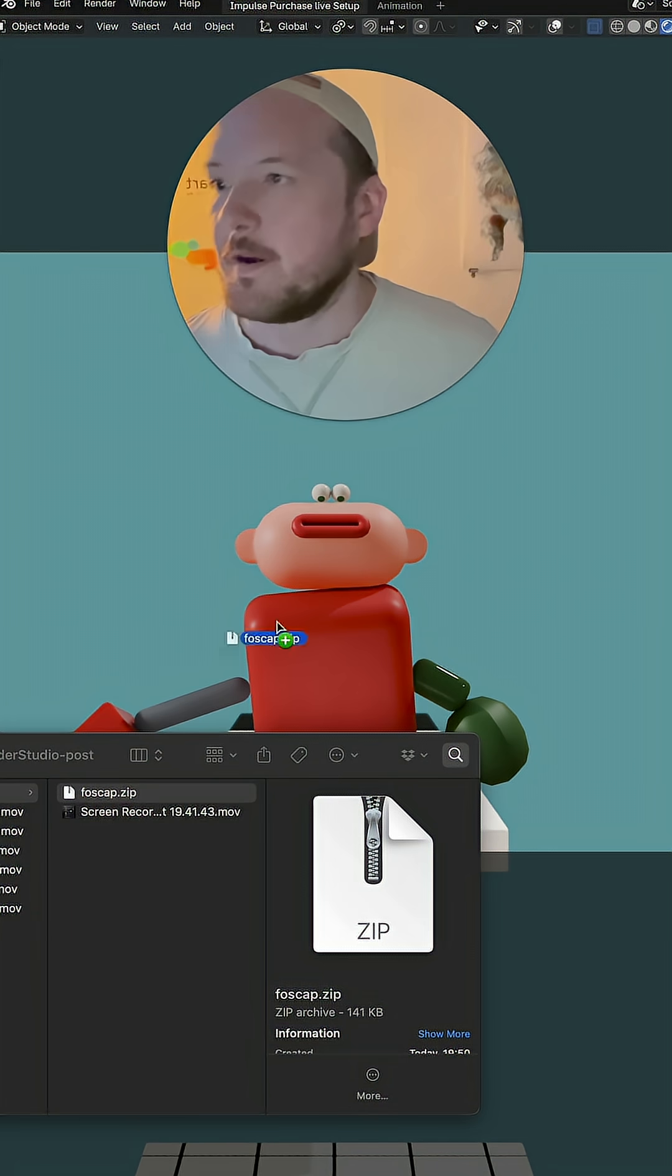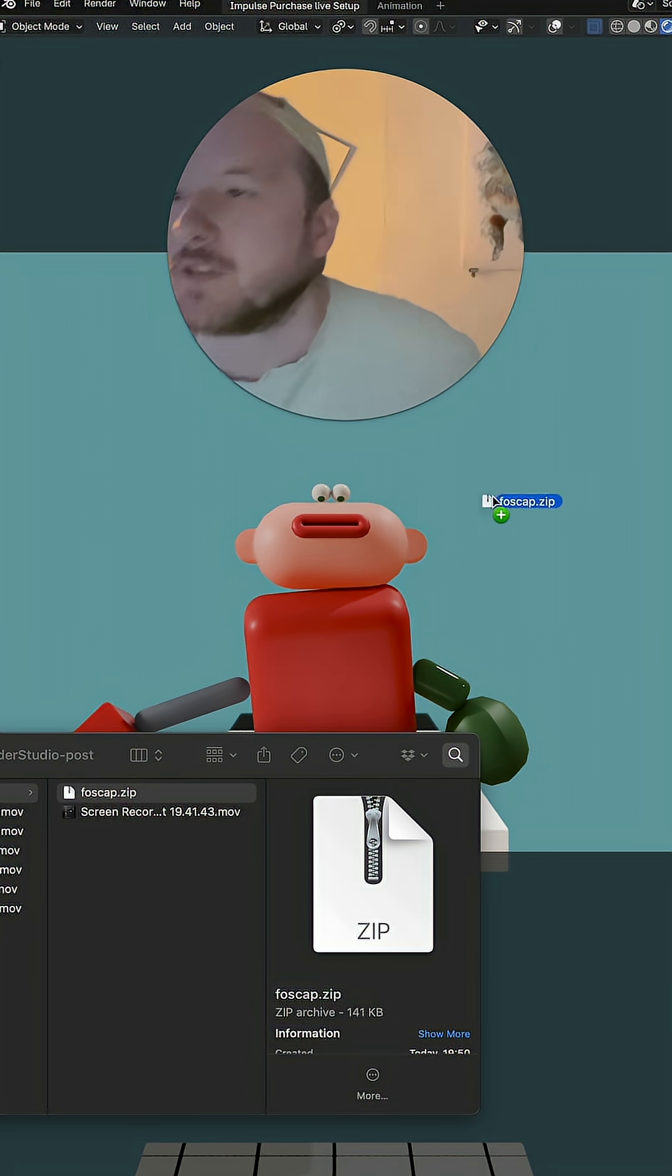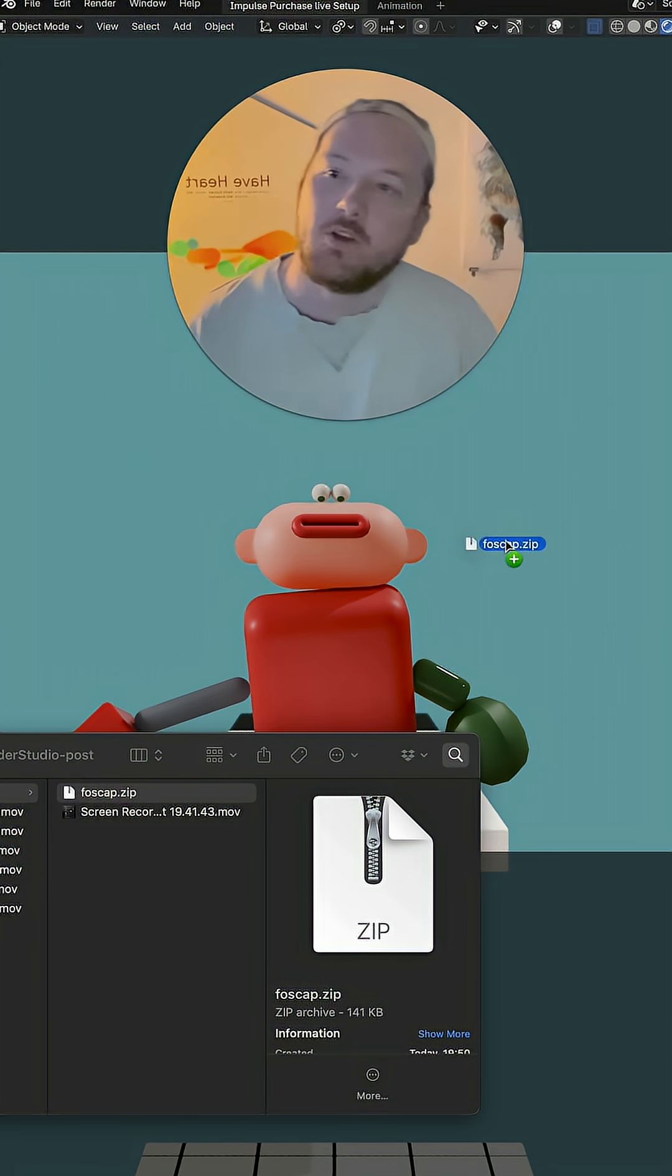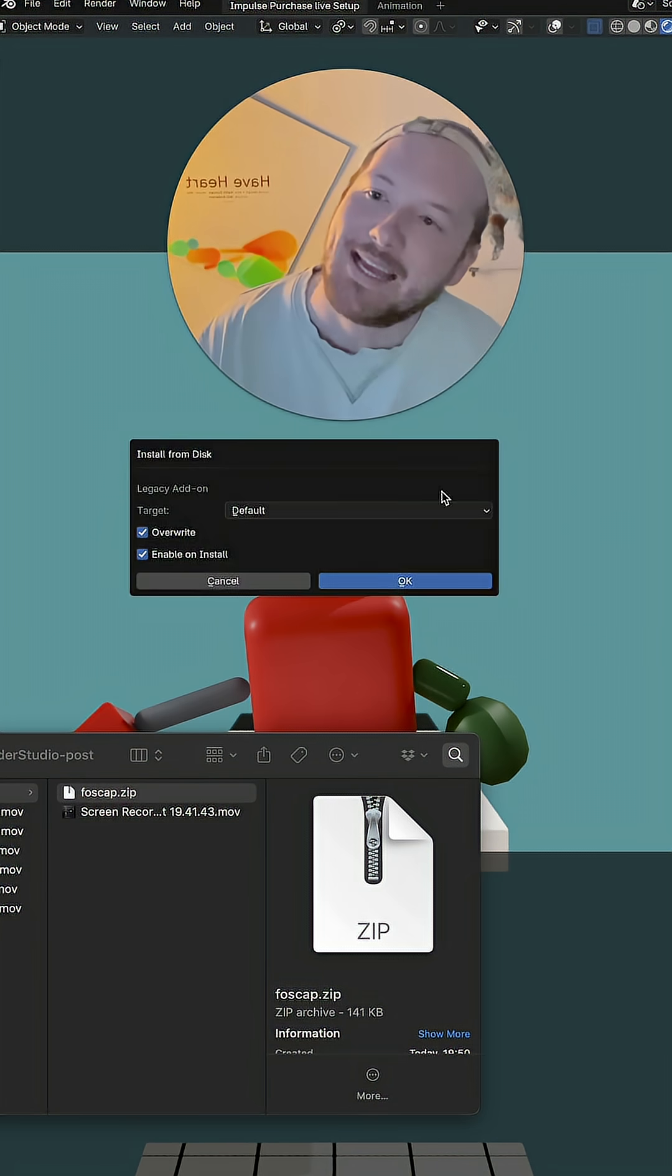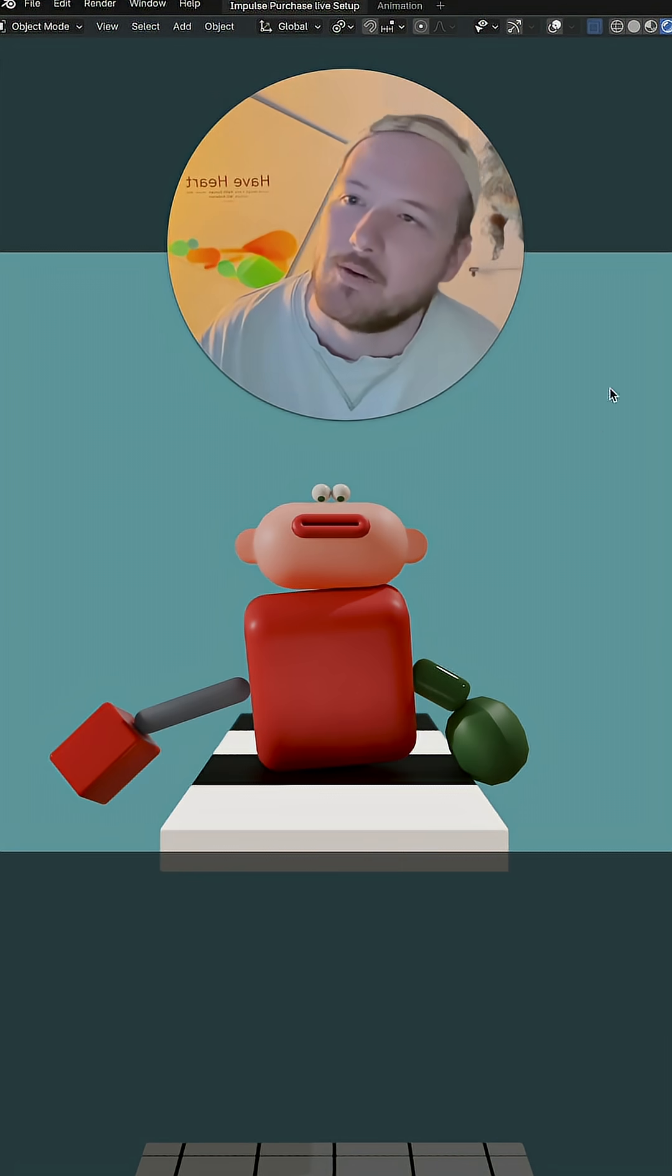This zip file, Foscap.zip, you can just drag it in. It's as easy as that and then hit OK.